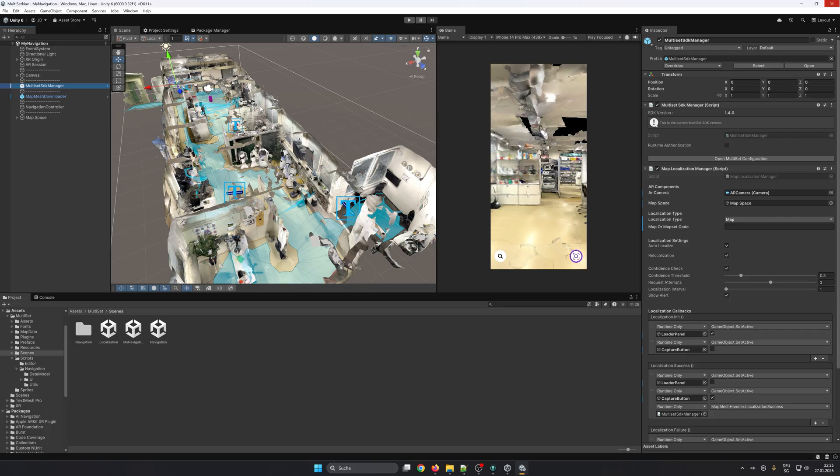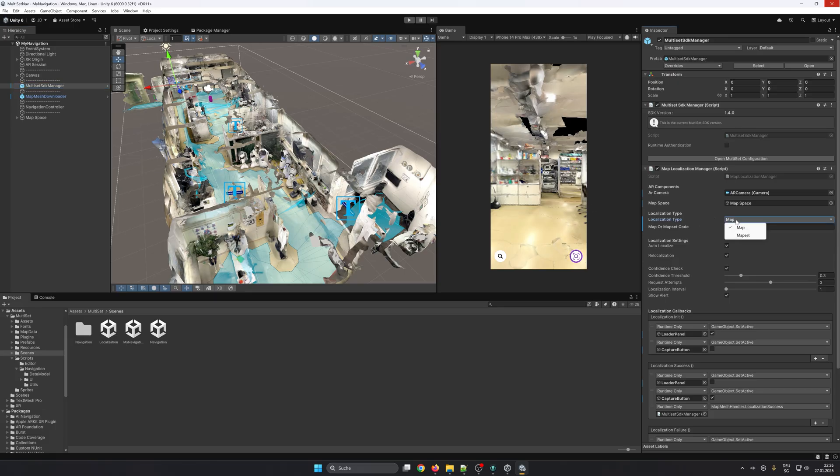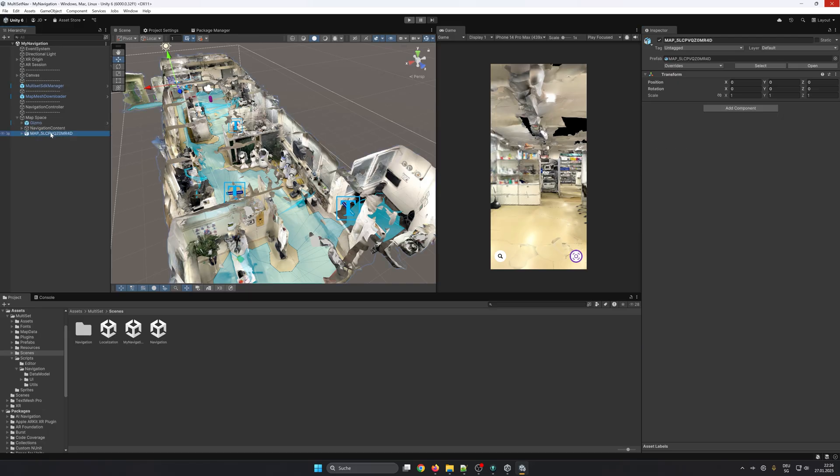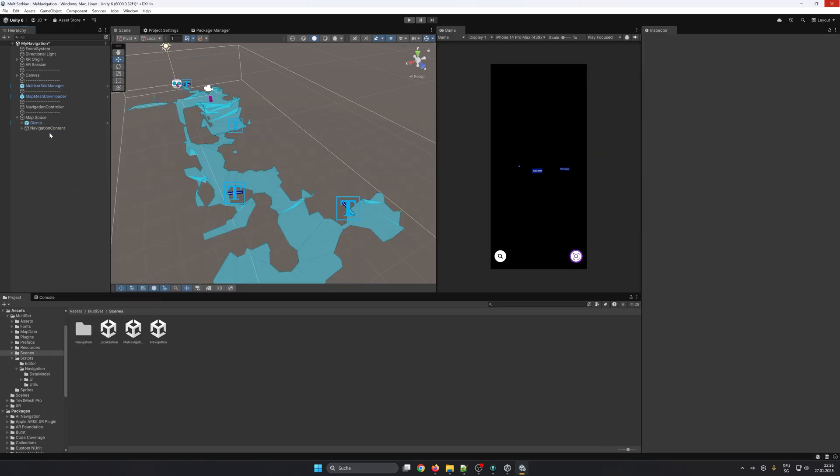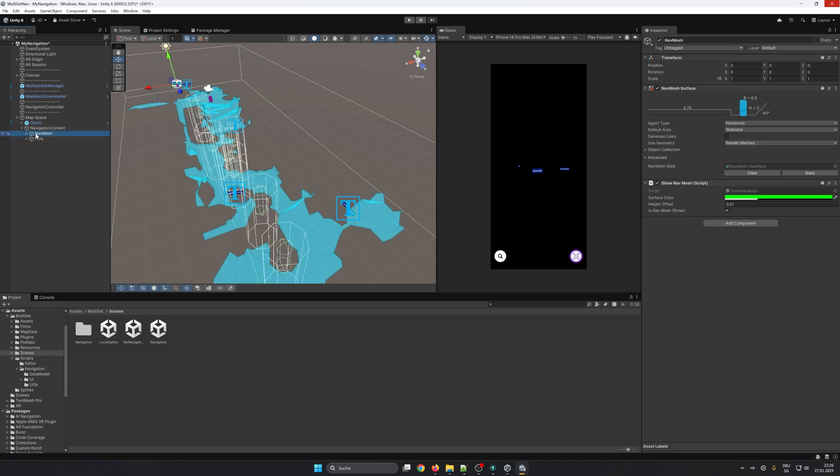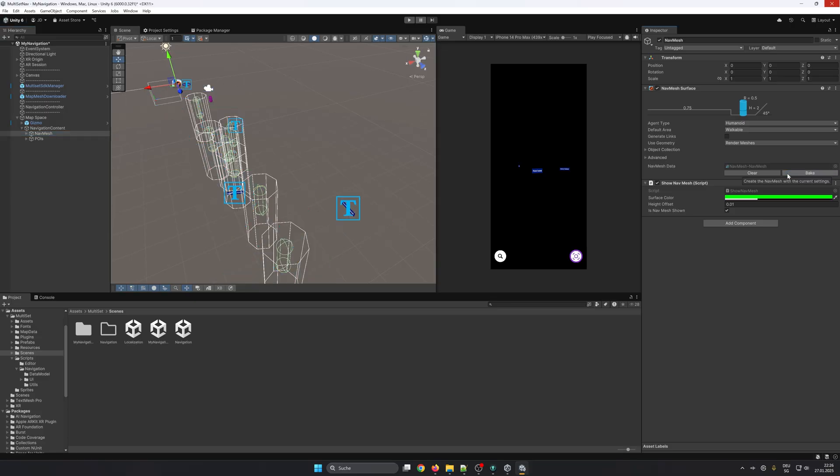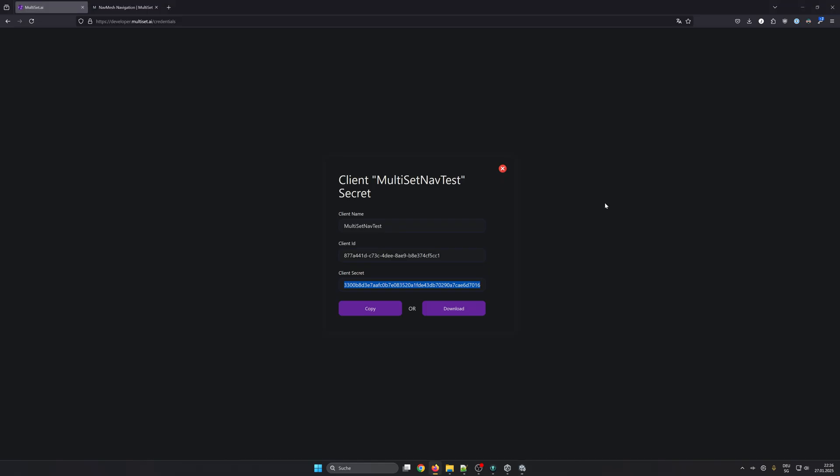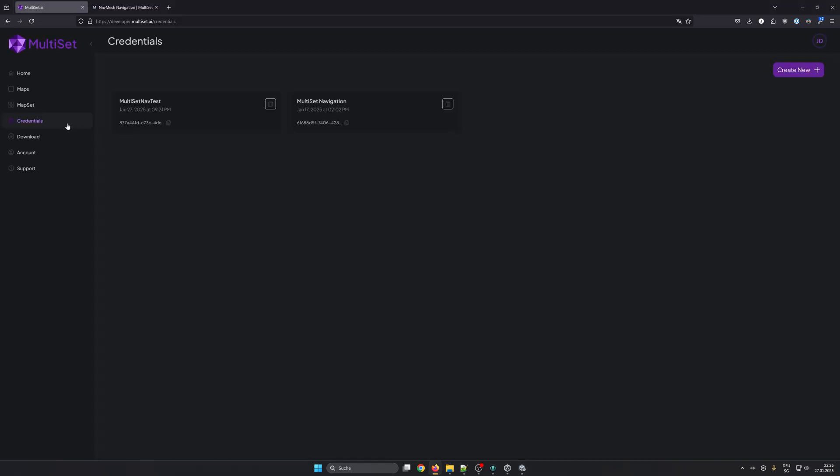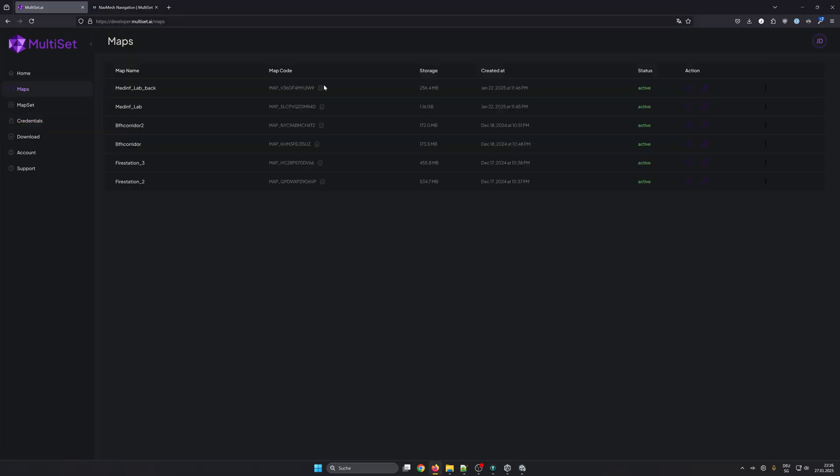Game object, Multiset SDK Manager. You will find most settings needed for Multiset, for example the localization type. You can choose between Map or Map Set and below you can add the corresponding code. Now let's go ahead and delete the map under Map Space. Then let's go to Navigation Content and Nav Mesh. We'll remove the linked nav mesh. Next we want to grab the code either from the map or the map set and we copy it into the localization manager.